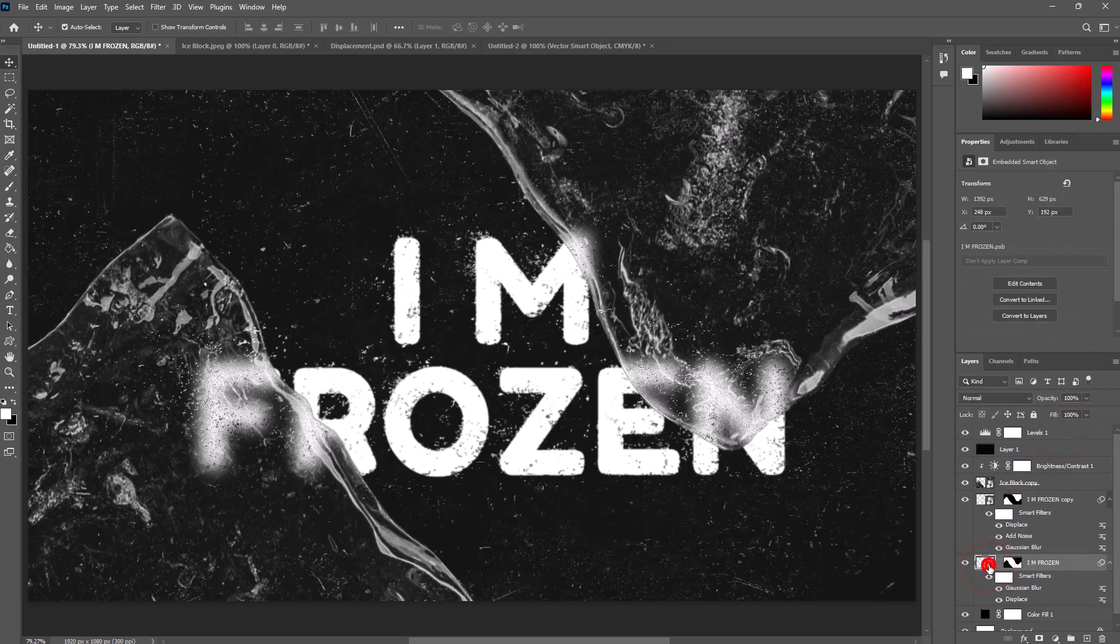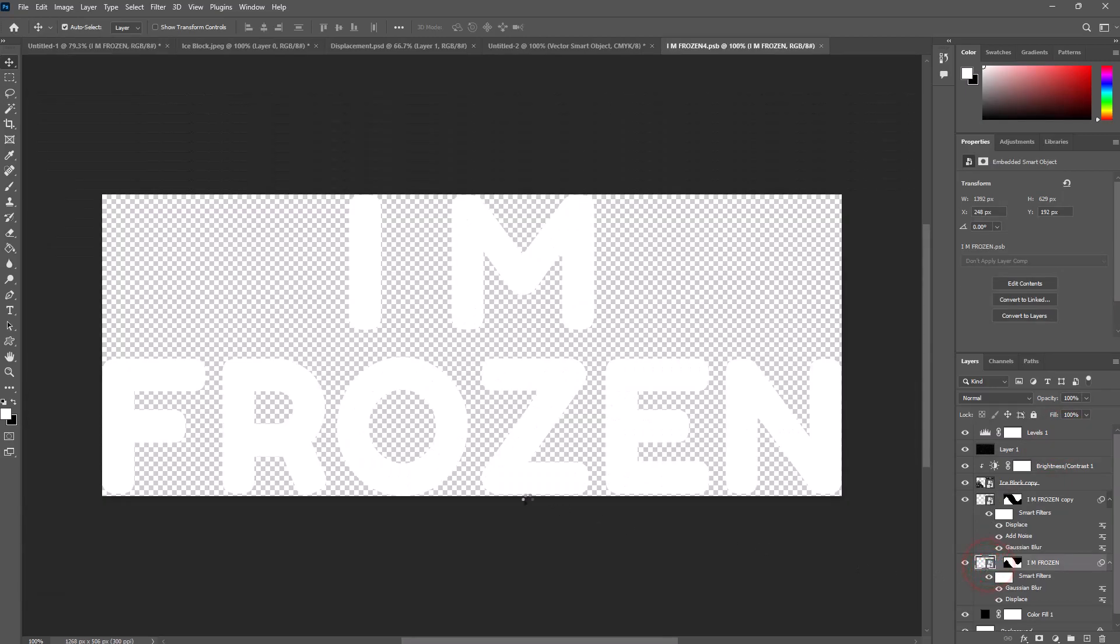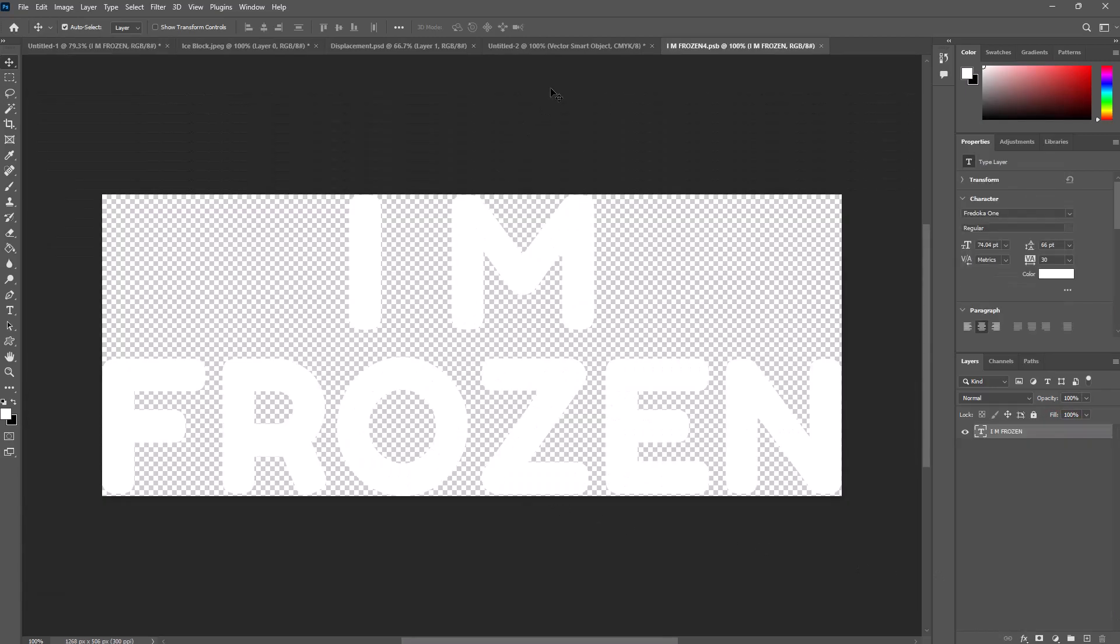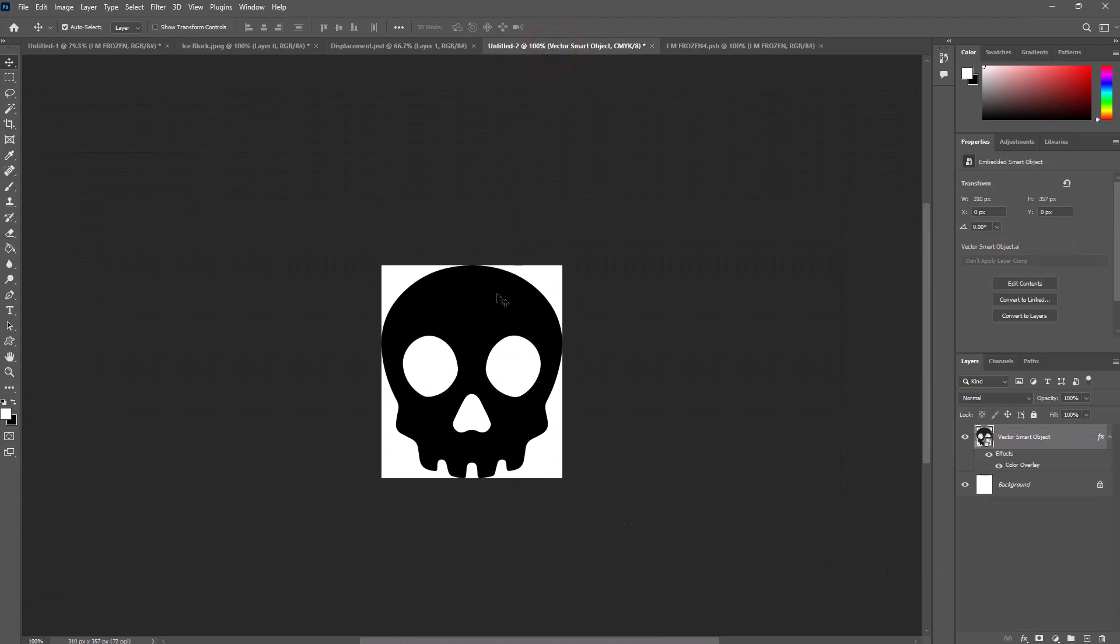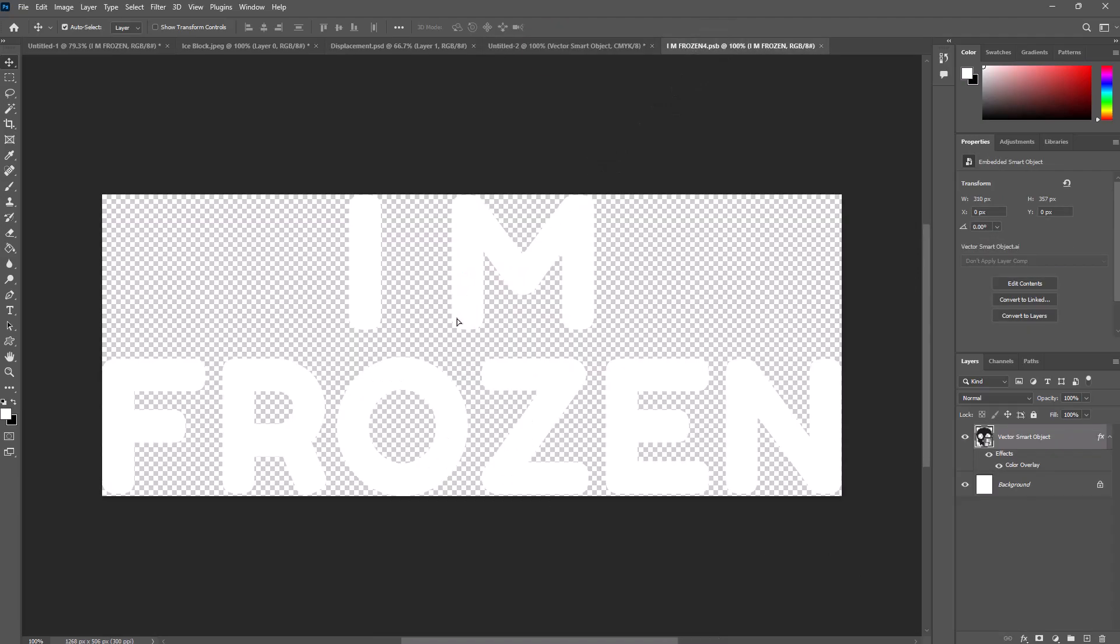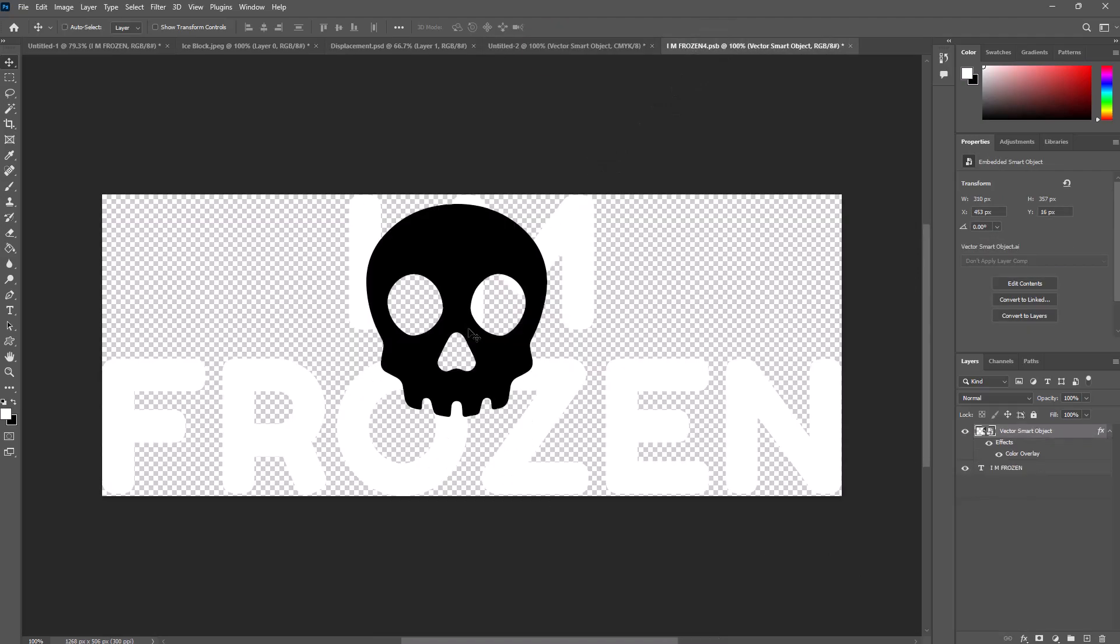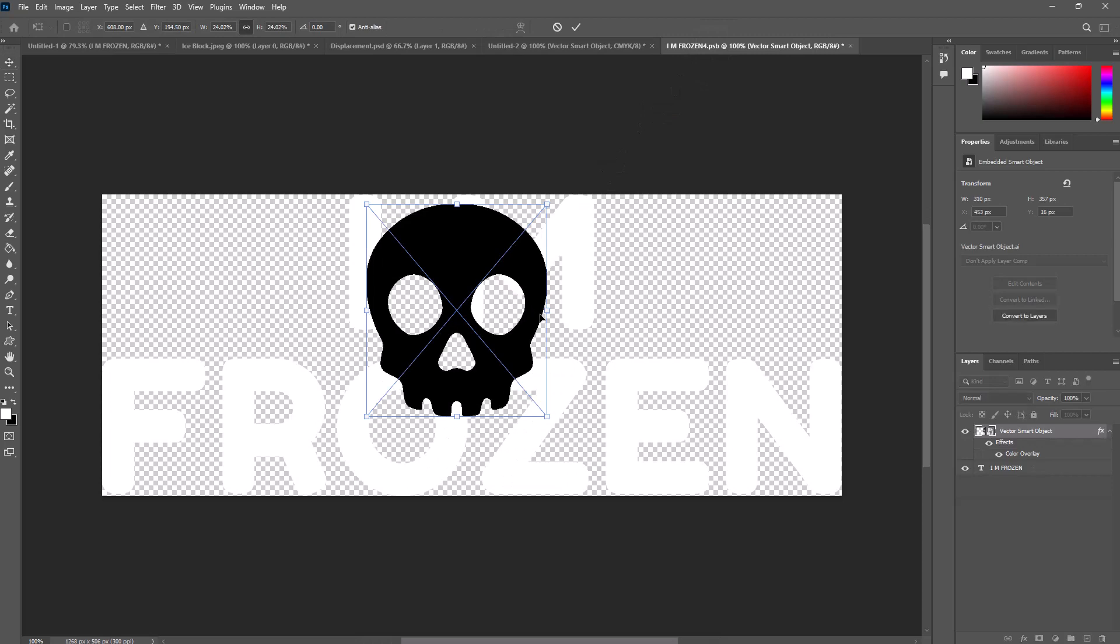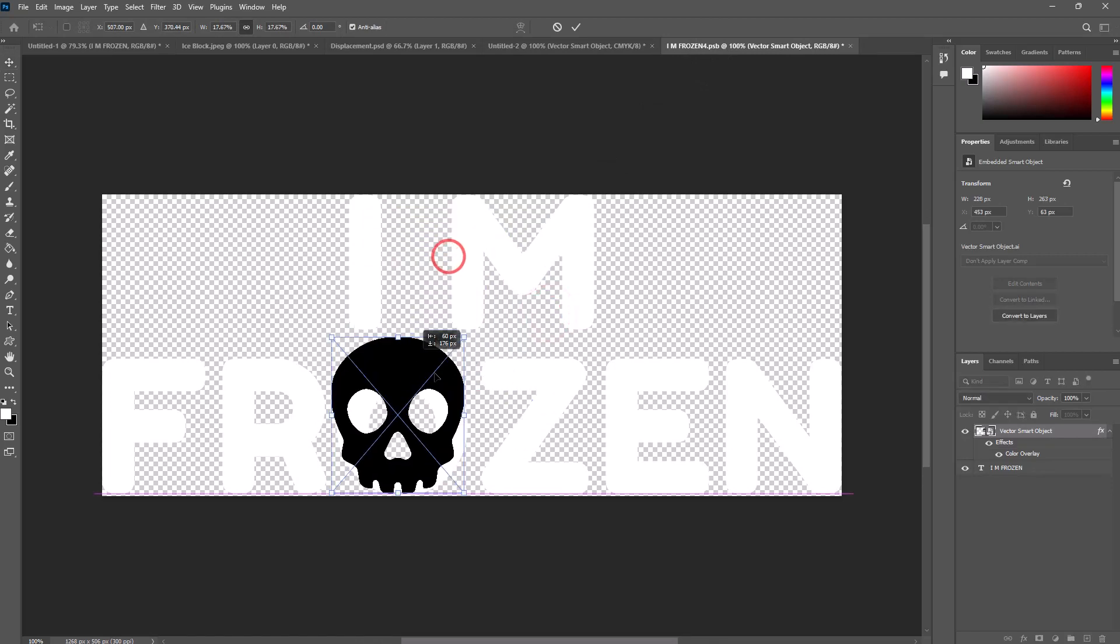Now double click on the text layer thumbnail, import skull on the text layer document, scale it by pressing Control T, and set it on O.